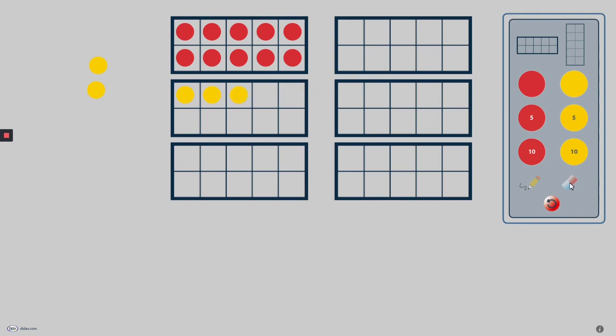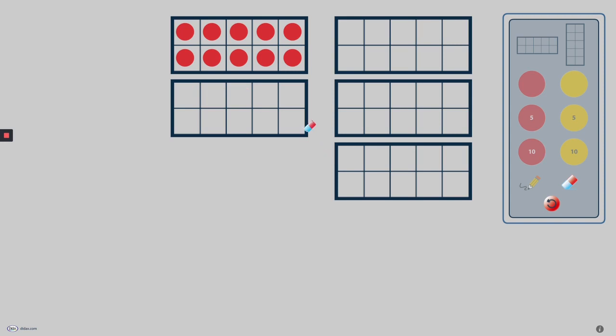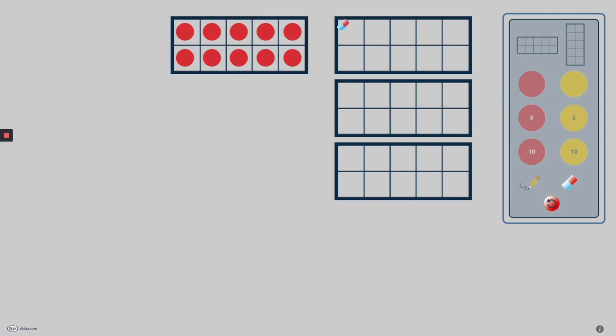The eraser tool in my toolbox allows me to erase individual counters or individual 10-frames from the work area.